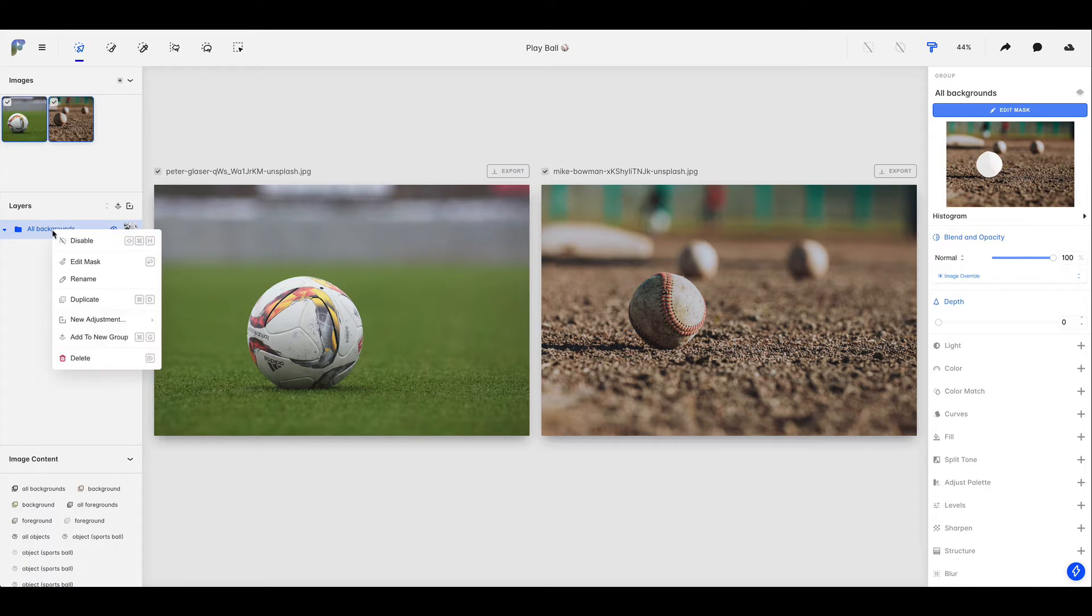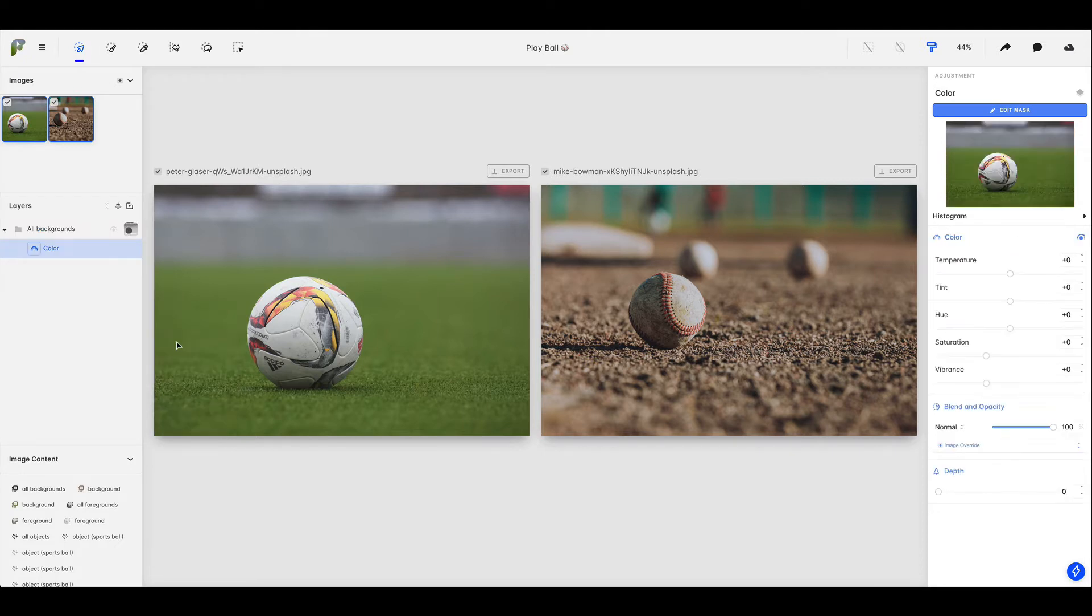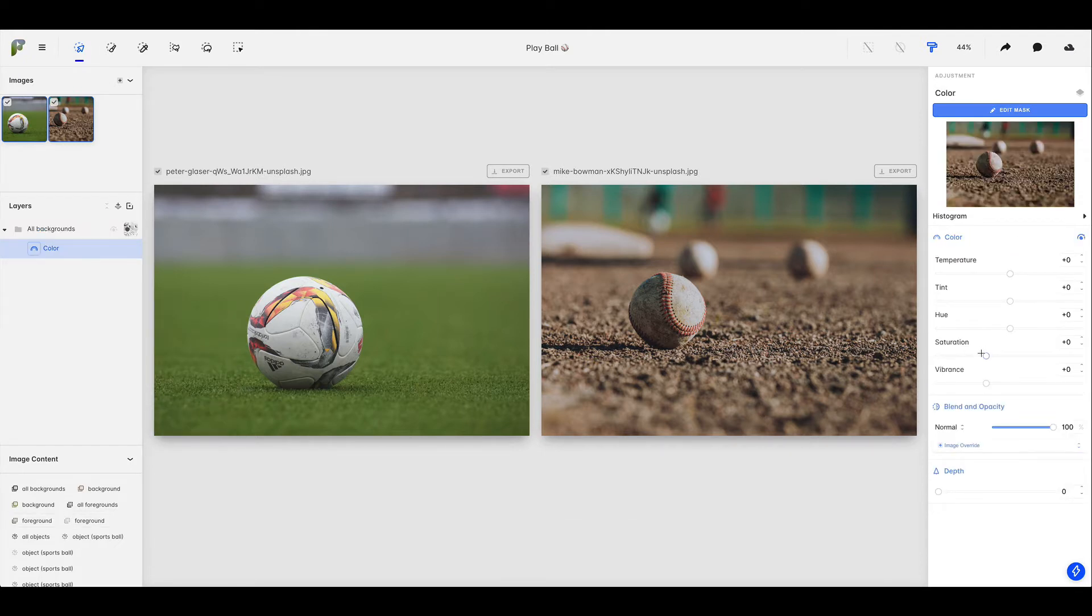let's right click on that layer, let's go to new adjustment, and we're going to choose the color adjustment, and let's come over here and bring the saturation all the way down so that as you can see we are desaturating the background of both of our images.